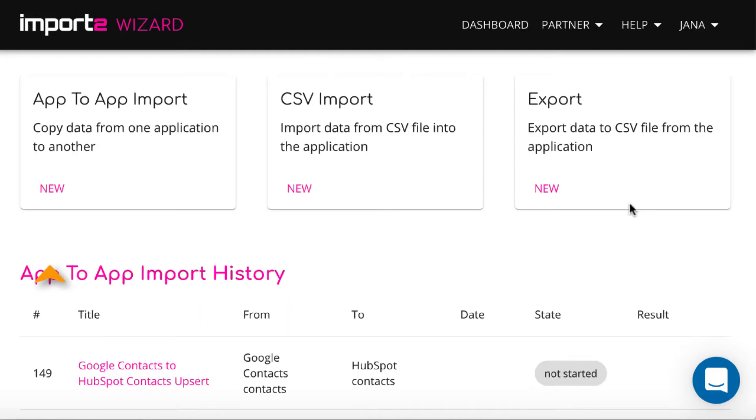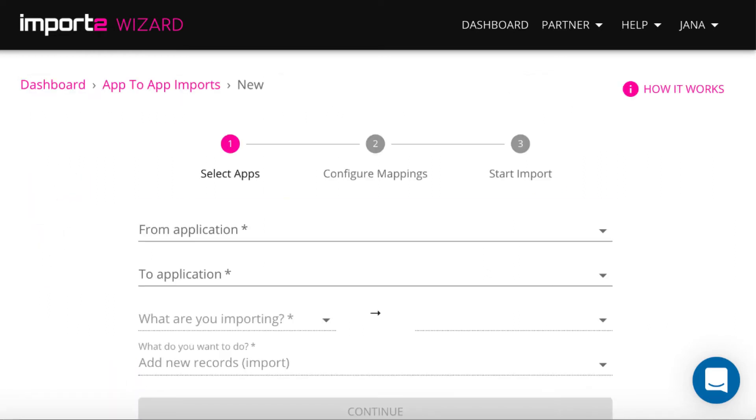Select app-to-app import from the dashboard. Add Google Contacts connection to Import2Wizard.